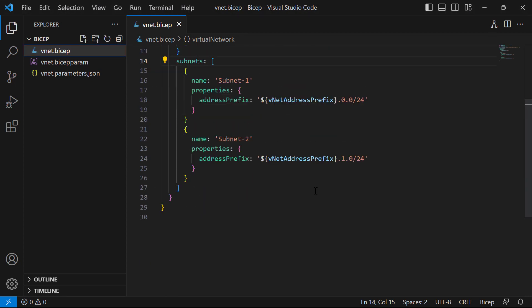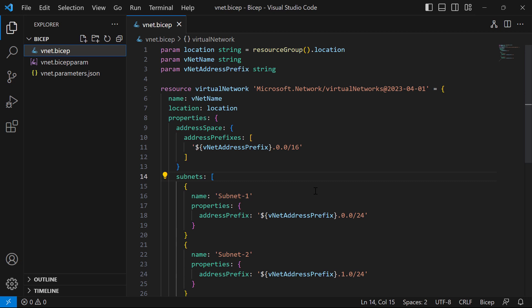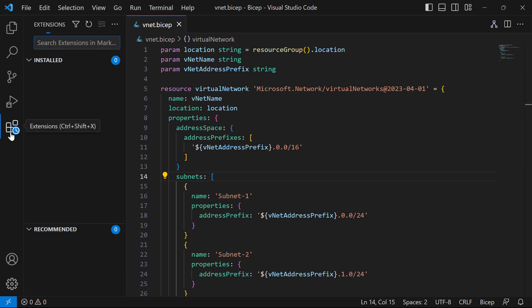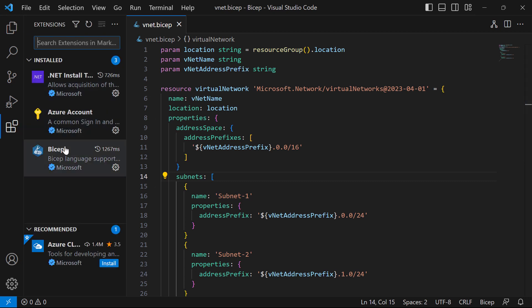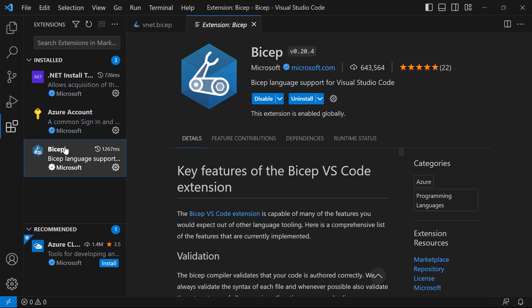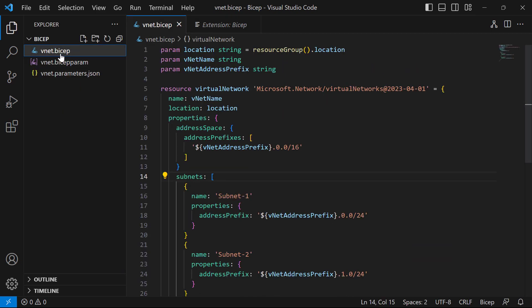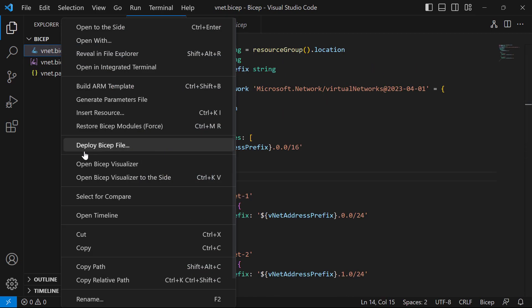We don't need to go through the template too much — it's a stock standard virtual network. If we jump across into extensions, I've got the BICEP extension installed, and the important thing to note is that I'm running on version 0.20.4, which you'll need to be using as well to get this experimental deployment pane. Now if I go back to the BICEP file and do a right-click, you'll notice there's an option here for 'deploy BICEP file', which has been around for a little while.